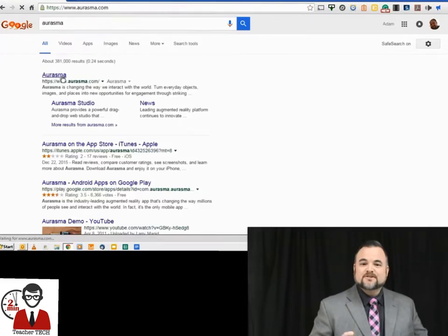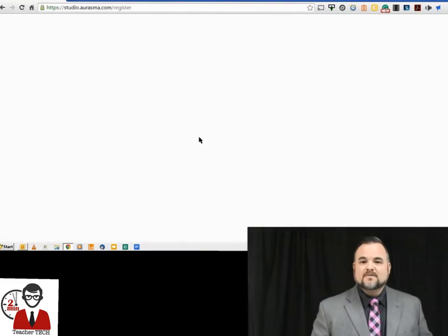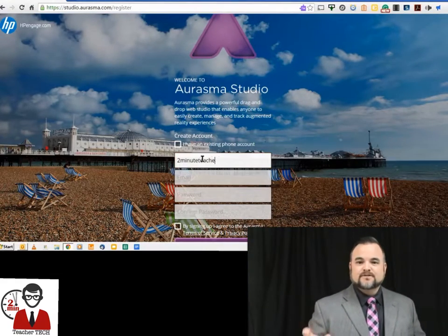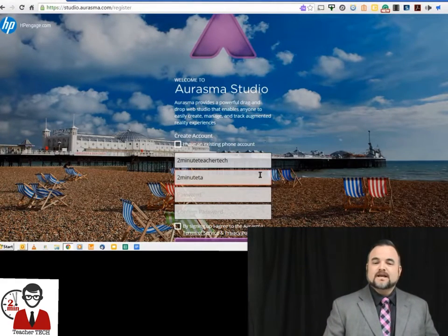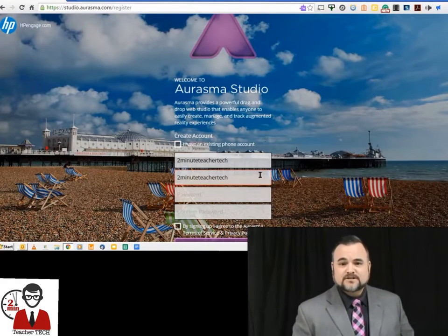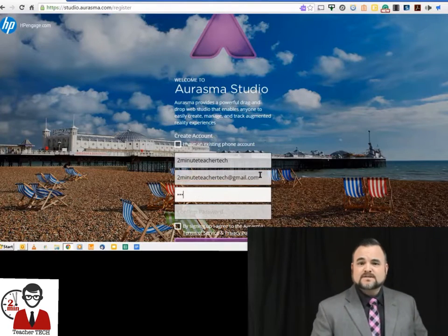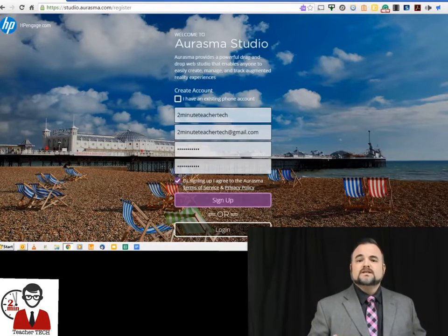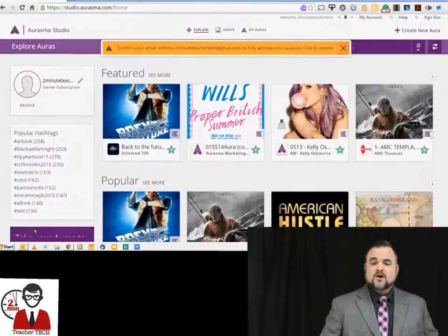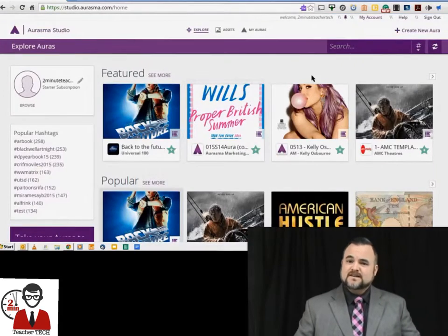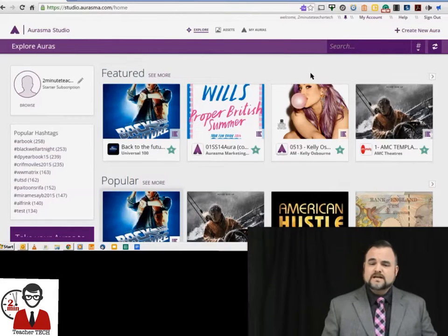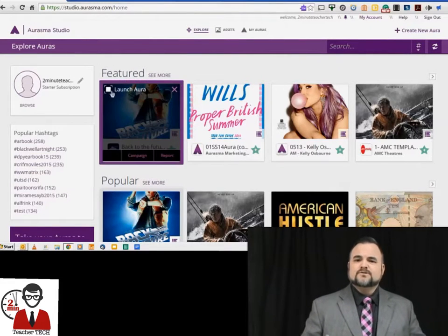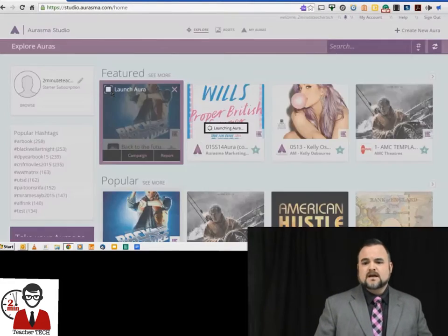All right, the first thing you're going to do is go to aurasma.com where you're going to create an account. You're going to put in a username, your email address, and then a password, and then that's going to take you to the explore page where you can see content that other people have already created and kind of get an idea of how you want to use this program.